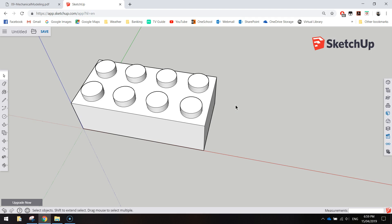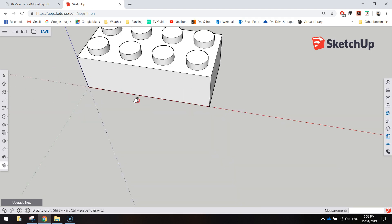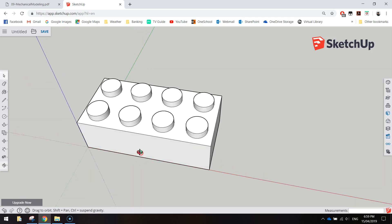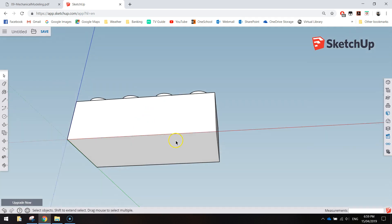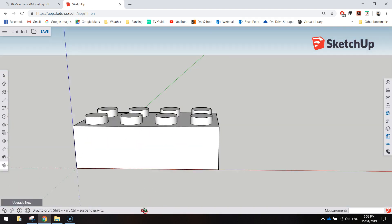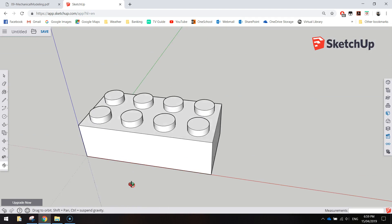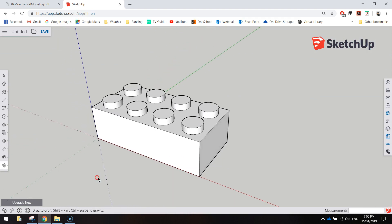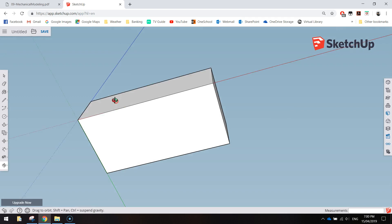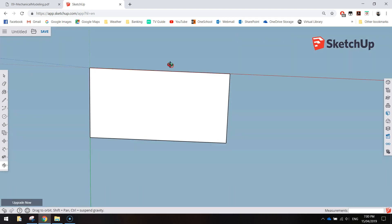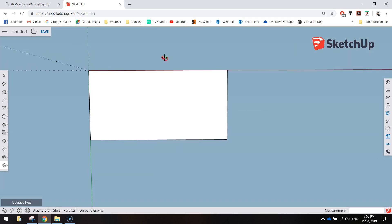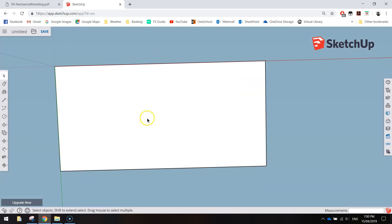If you remember, real Lego bricks have an underside that allows them to snap onto other bricks, so we need to work on the underside. Hold down your mouse wheel and swing around to the bottom of your Lego brick, then zoom in a little bit.